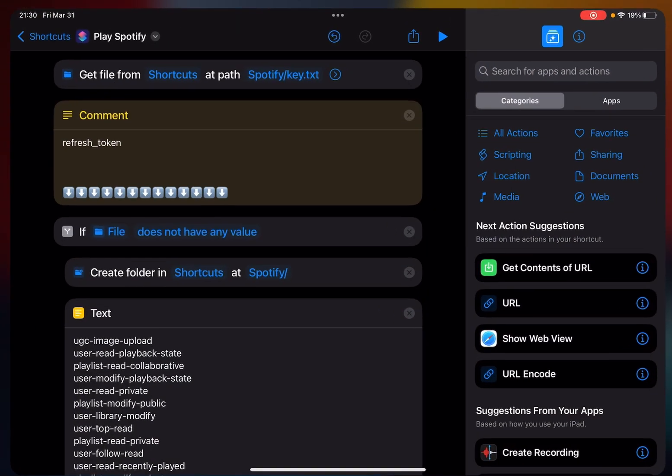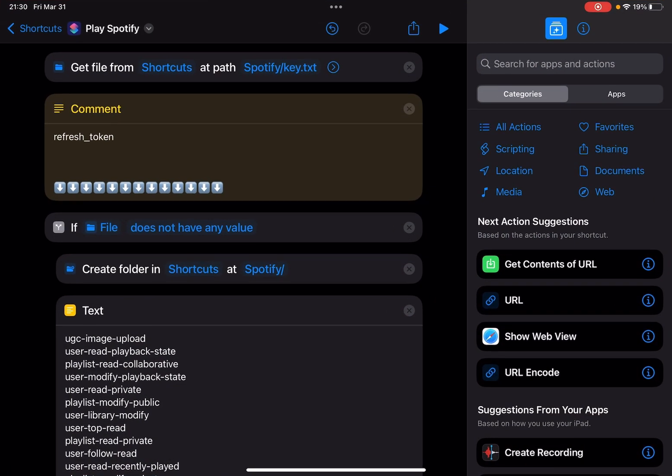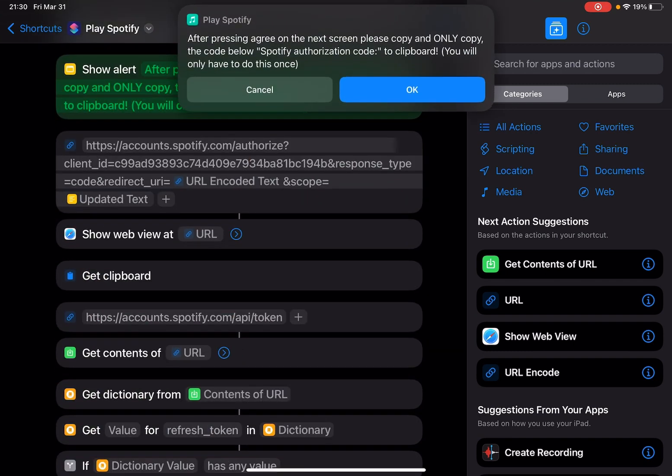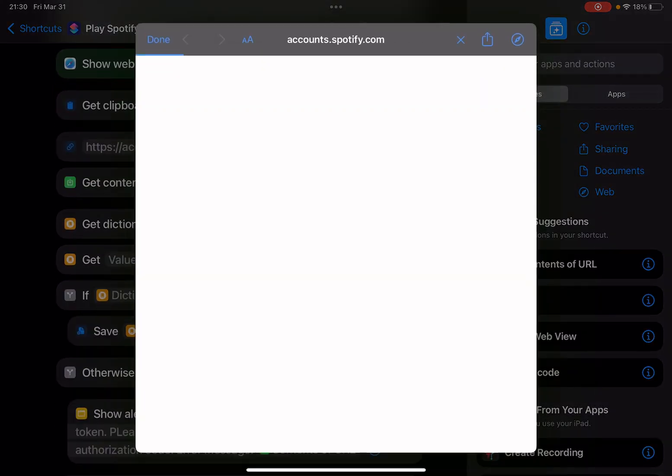When you run it for the first time, let me show you. Let me just run it for the first time. So after I press ready on the next screen, please copy and only copy the code below Spotify Authorization Code to clipboard. You only need to do this once. So you see, let me just tap okay.